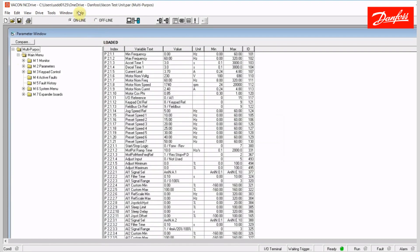Anytime you click online or use this upload button, they are essentially the same thing. What will happen is it will connect to the live drive and the parameters that are set in that drive will now upload and be reflected here in my parameter window.